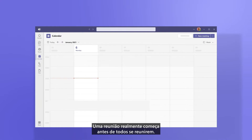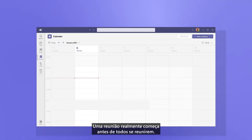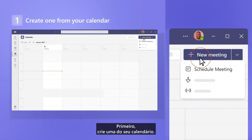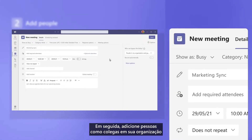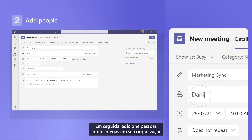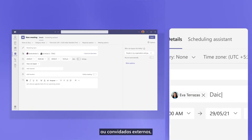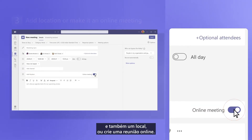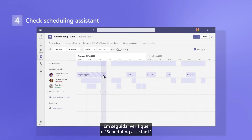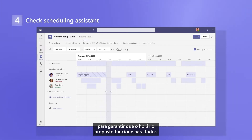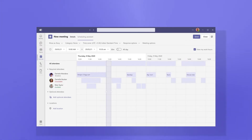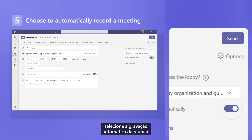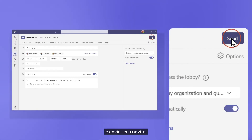A meeting really starts before everyone gets together. First, create one from your calendar. Next, add people such as colleagues in your organization or external guests, a location, or make it an online meeting. Then, check scheduling assistant to make sure your proposed time works for everyone. And just in case someone can't make it, choose to automatically record a meeting. And send your invite.